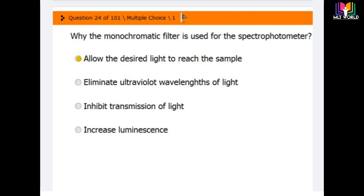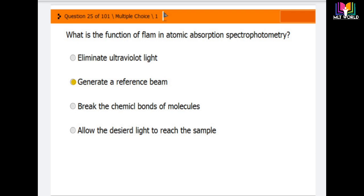Question number 24: why is the monochromatic filter used in the spectrophotometer? Options are: allow the desired light to reach the sample, eliminate ultraviolet wavelength of light, inhibit transmission of light, or increase luminescence. The correct answer is the first option — the monochromatic filter is used because it allows the desired light to reach the sample.